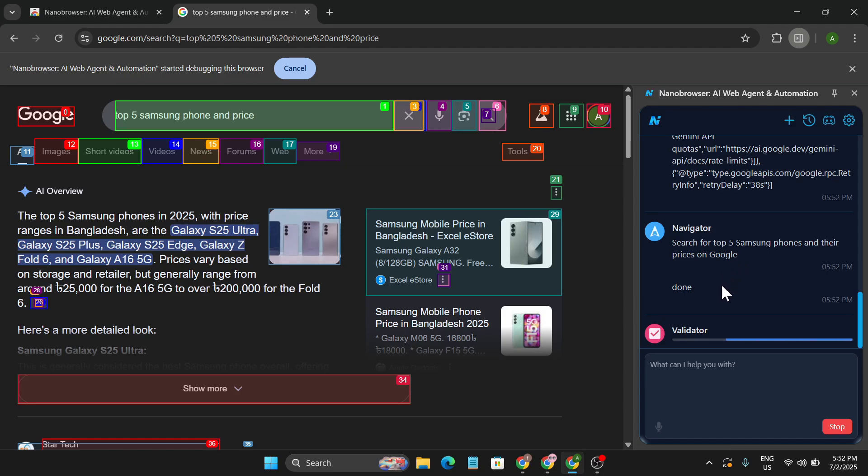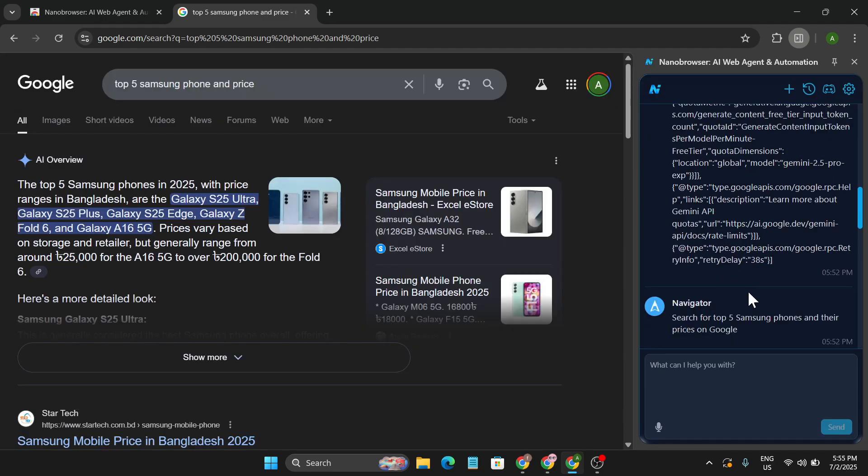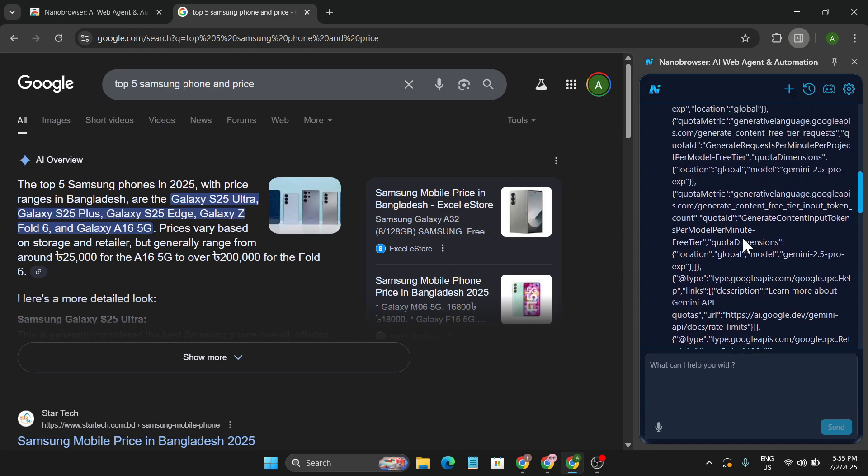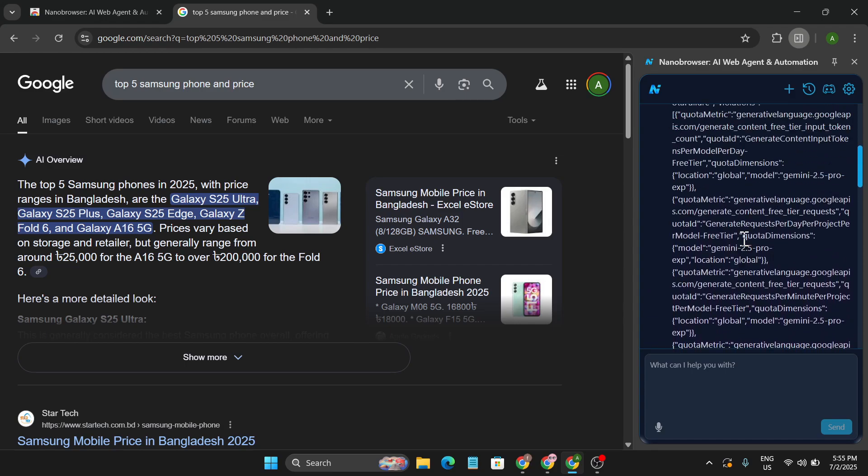And as you can see, it's done. Now it's melting the task that I provided. So this is just a simple automatic task that I told this extension to do, but you can do a lot of things for your own purpose.